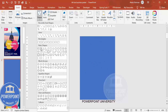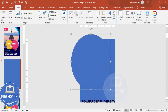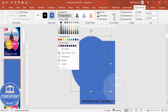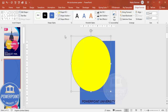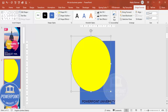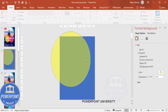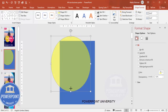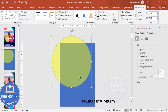Go to Insert, Shapes, select the Oval shape, and draw an oval shape like this. I'll fill it with a different color so you can see exactly what I'm doing. Then right-click, go to Format Shape, and under Fill increase the transparency. This particular section I'm going to delete.